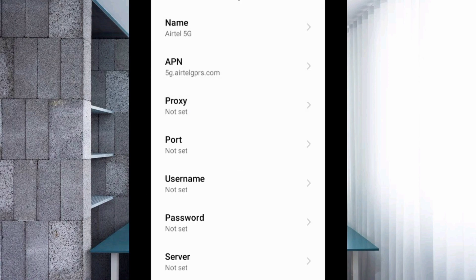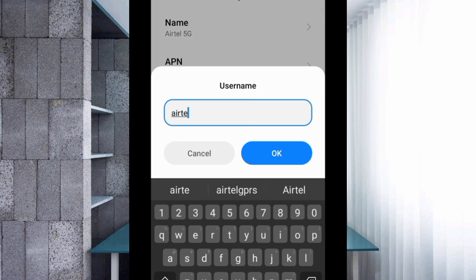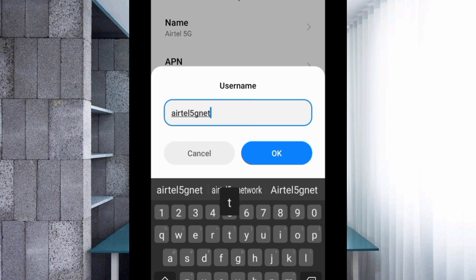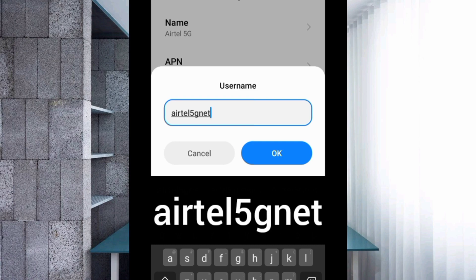Proxy is not set, port is not set. For the username field, enter 'yetil5gnet' in small letters with no spaces, then tap OK.